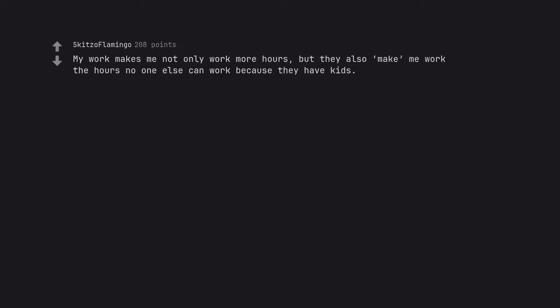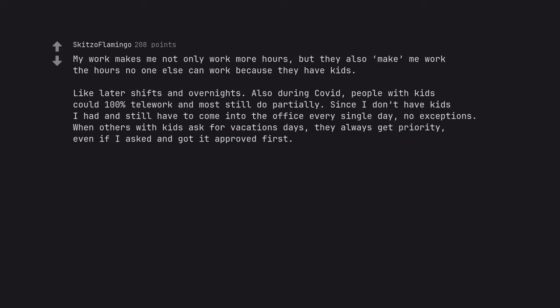My work makes me not only work more hours, but they also make me work the hours no one else can work because they have kids. Like later shifts and overnights. Also during COVID, people with kids could 100% telework and most still do partially. Since I don't have kids I had and still have to come into the office every single day, no exceptions.